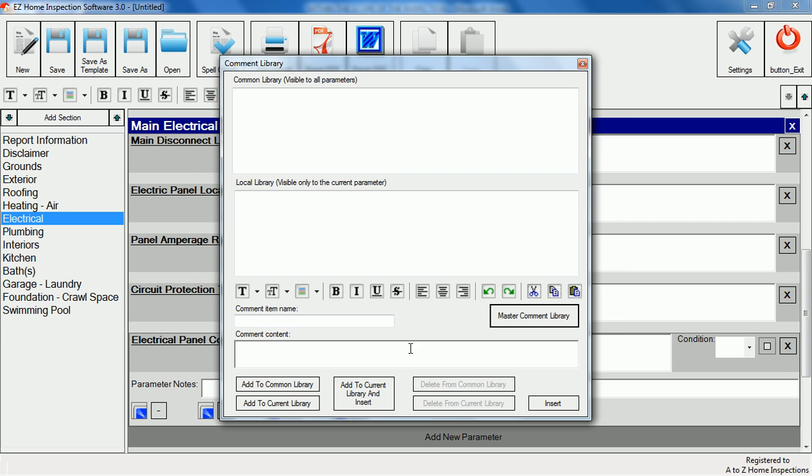For this example we'll add our own comment and name it charred wire. Naming comments allows you to quickly find the one you're looking for without having to read through entire paragraphs of text.